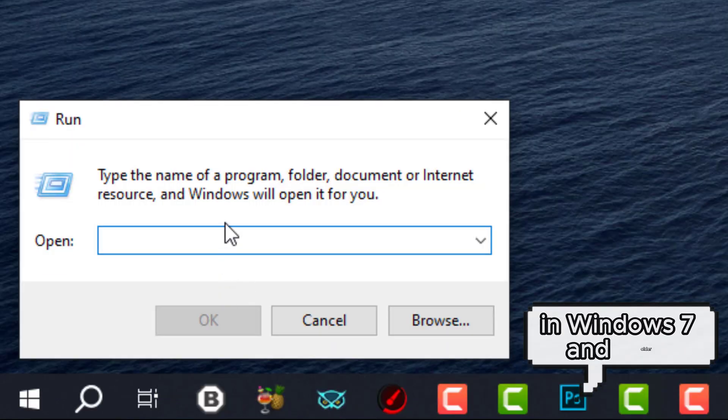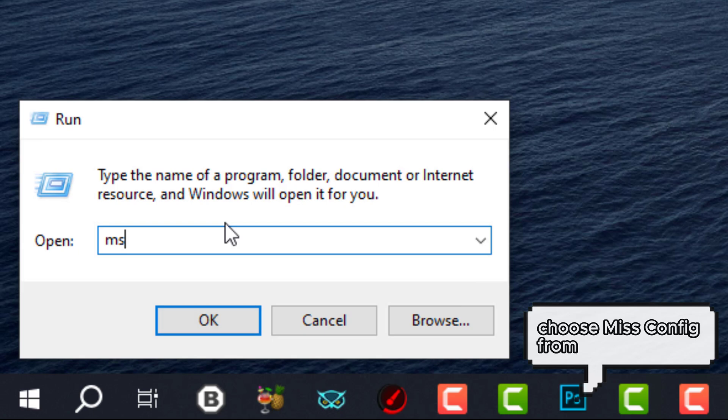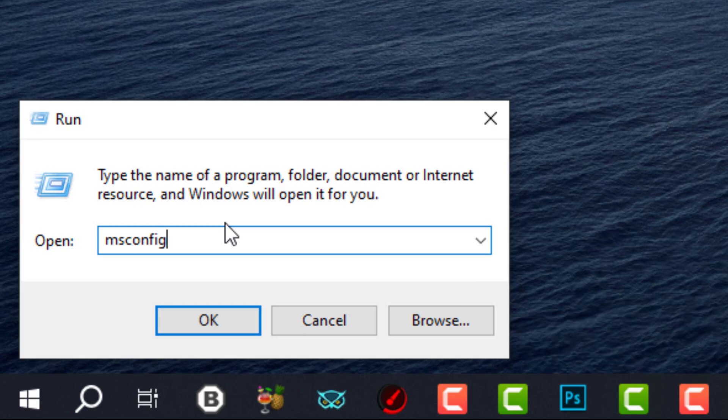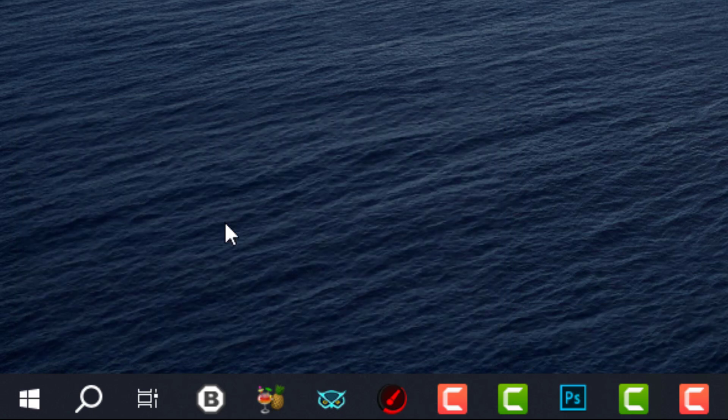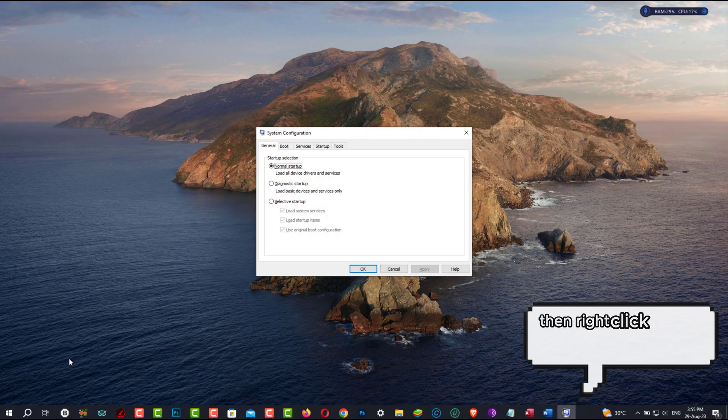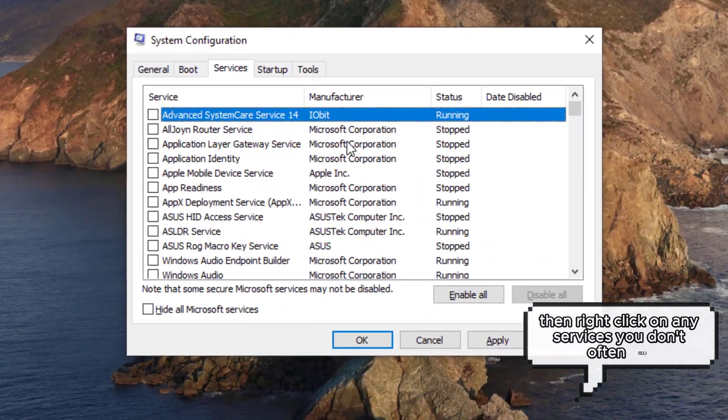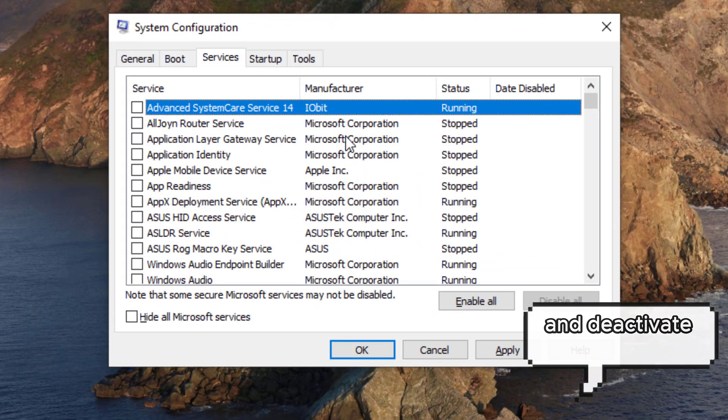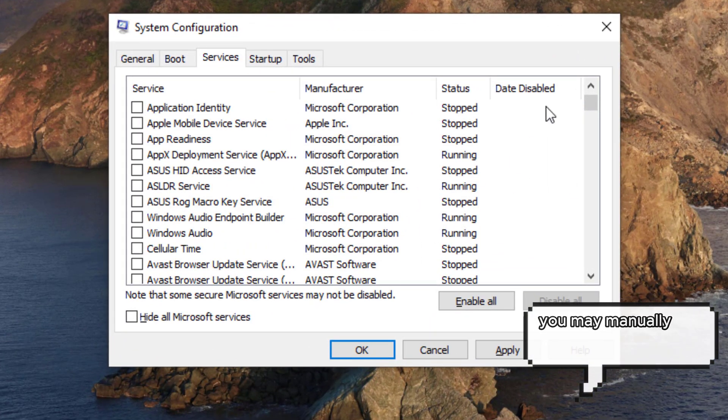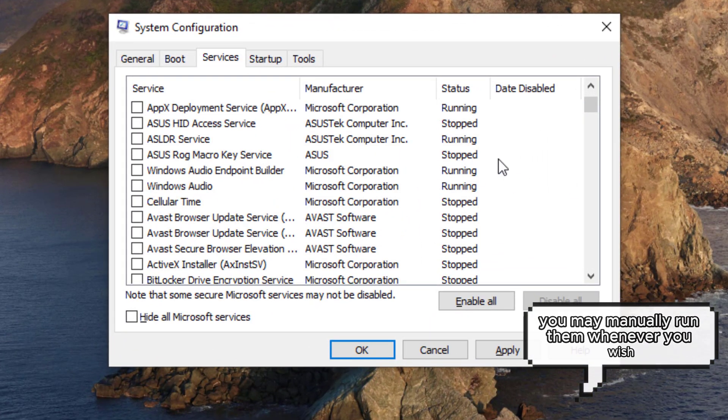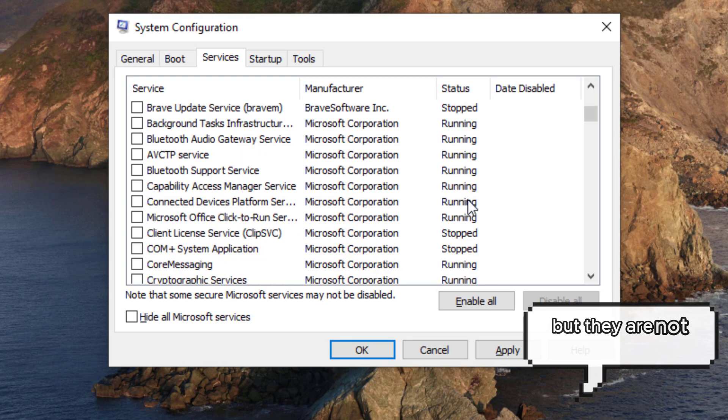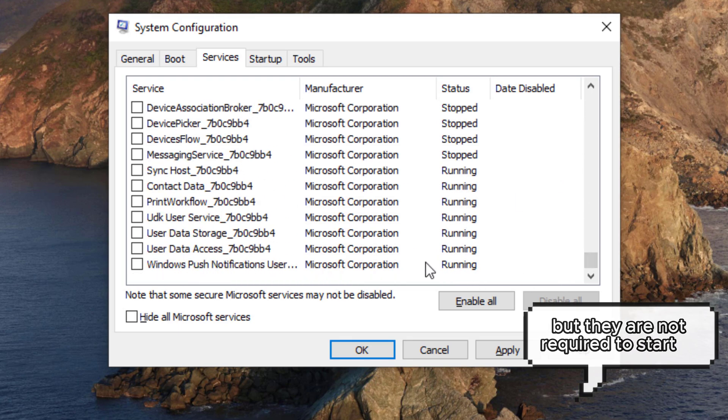In Windows 7 and Older, choose msconfig from the Start menu. Then right-click on any services you don't often use and deactivate them. Naturally, you may manually run them whenever you wish, but they are not required to start up.